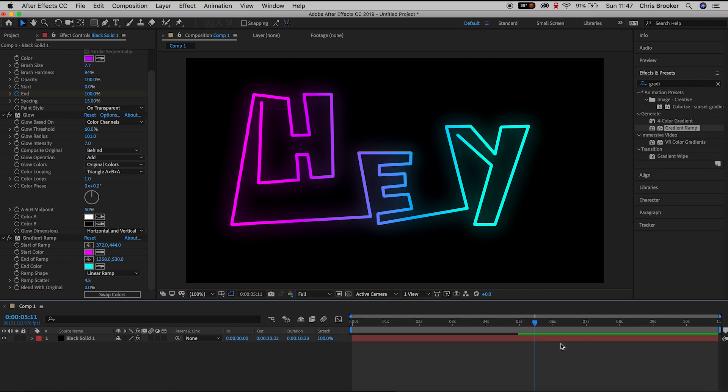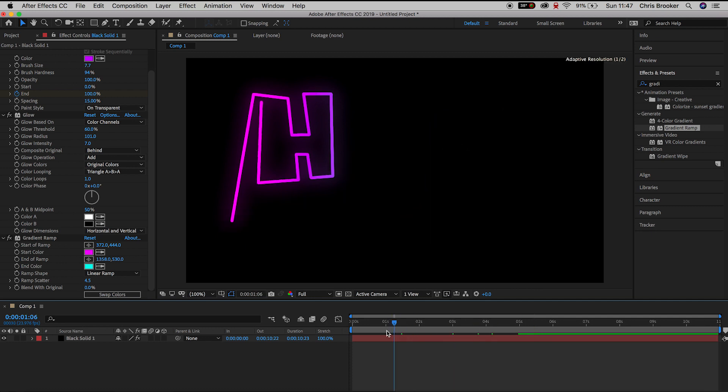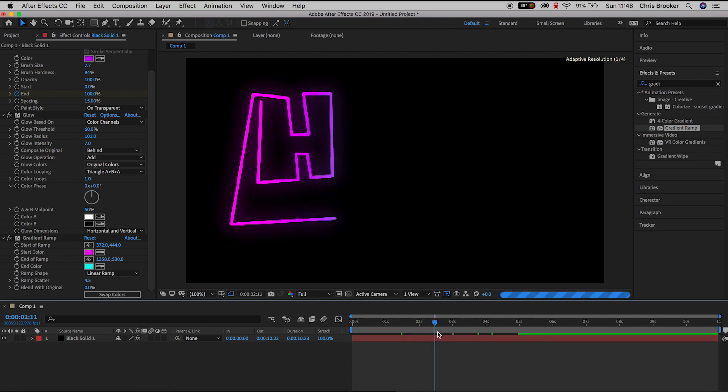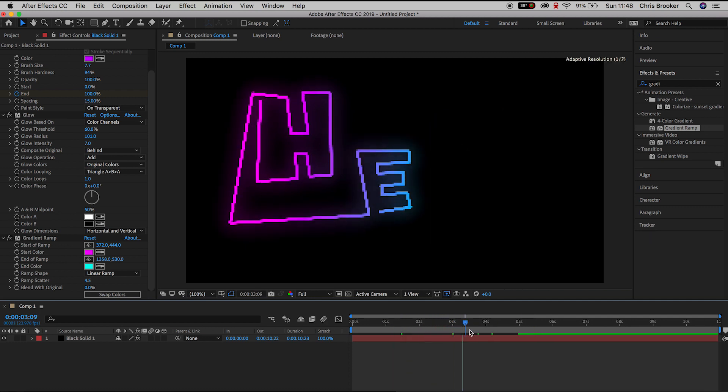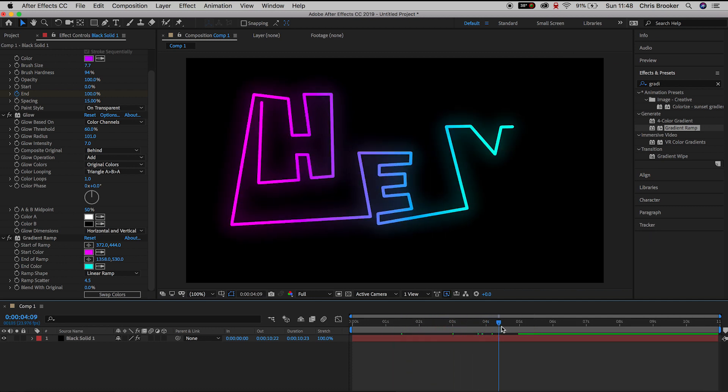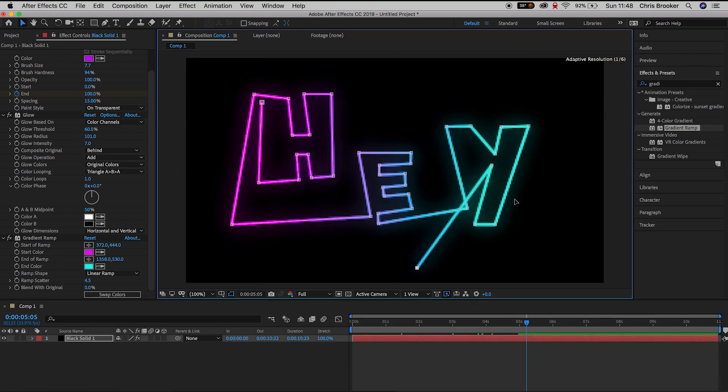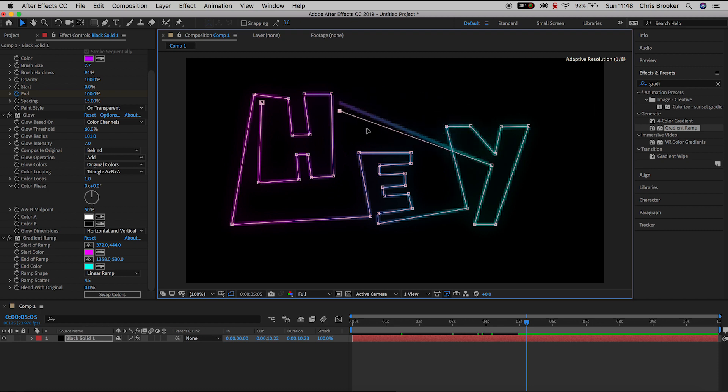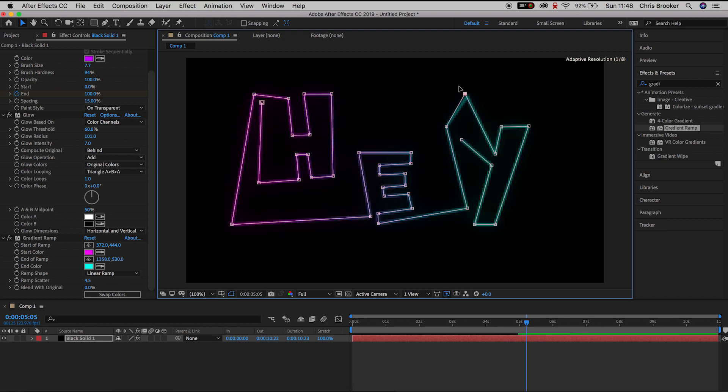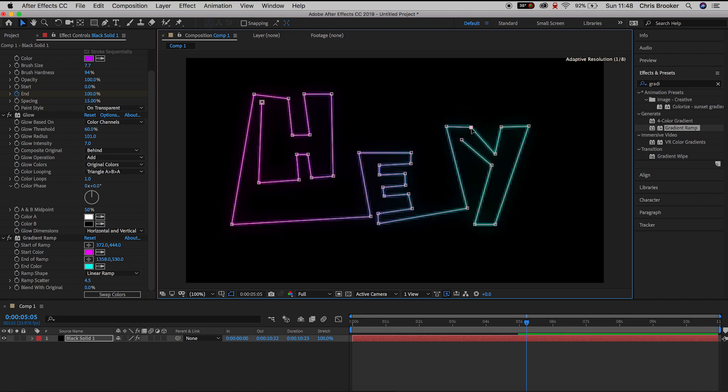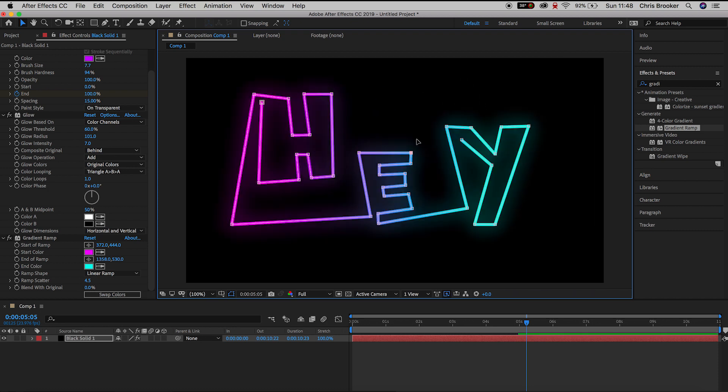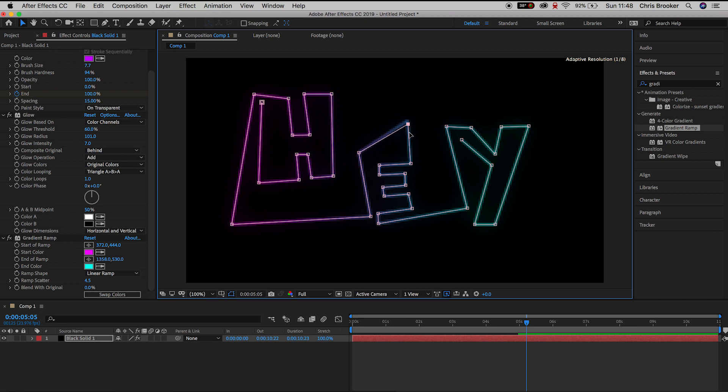And there you go you've got this really cool glowing gradient text that's animating on with the stroke animation effect. This is a really awesome effect and the really cool thing about this is to adjust this effect all you need to do is adjust the mask, move the points in the mask around and the animation will follow the route of that path.